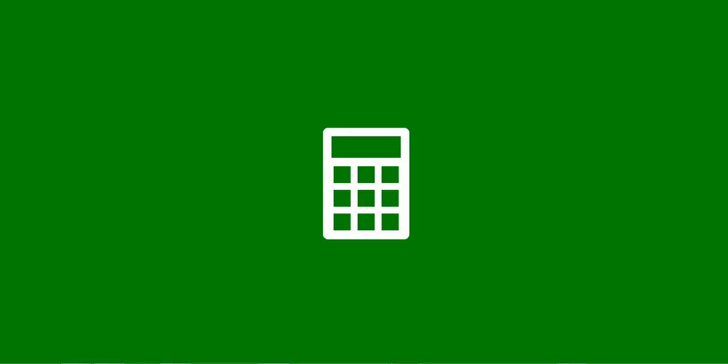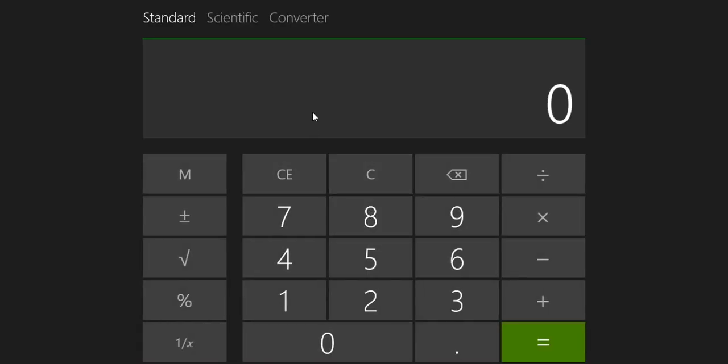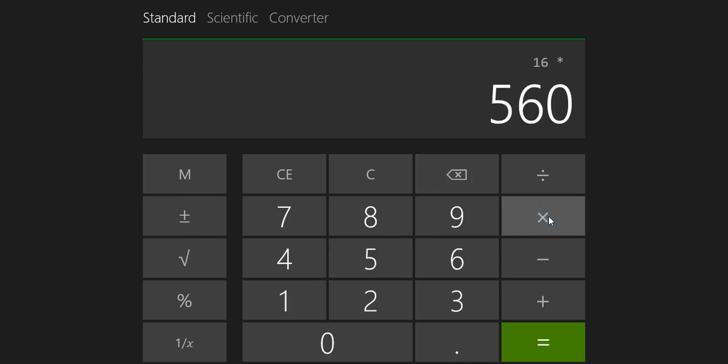I'm going to show you that now. First, I need to do a bit of mathematics for you because I earn around $16 per day. Multiply that by 560, which is the dollar to naira rate, and that's 8,960 naira just to be sure I know what I'm talking about.